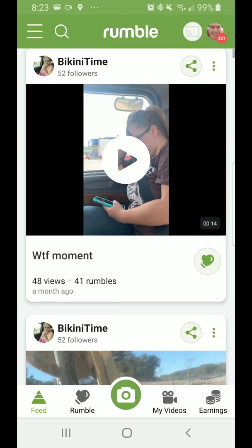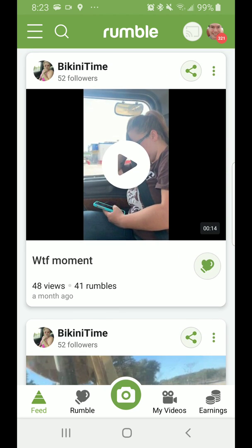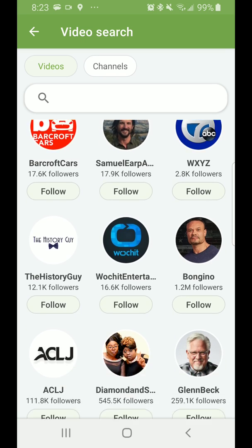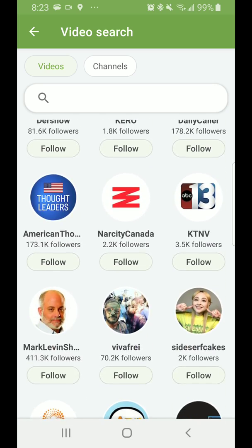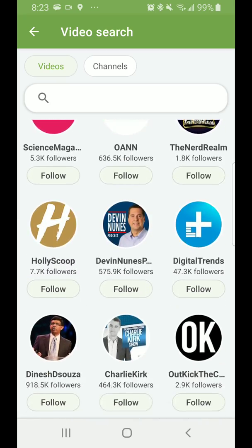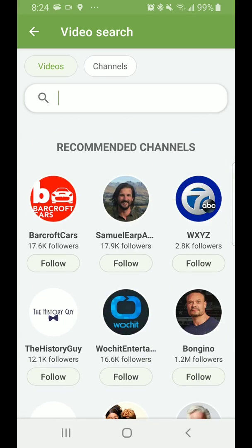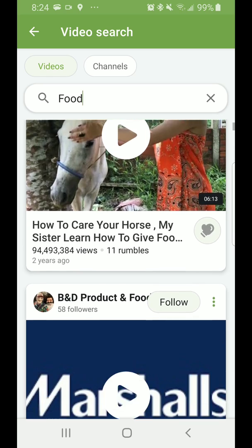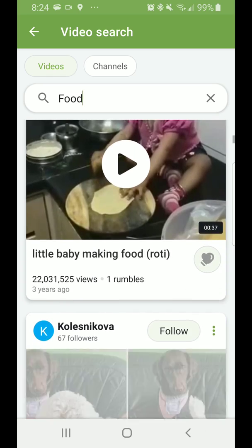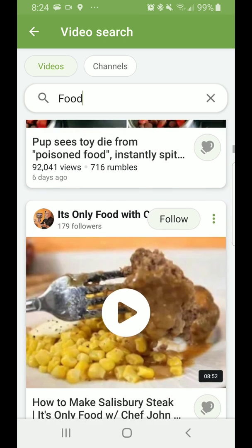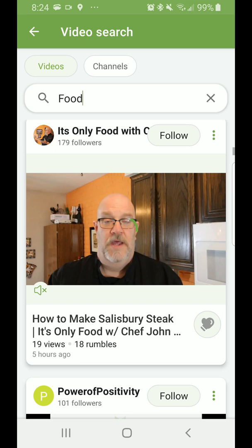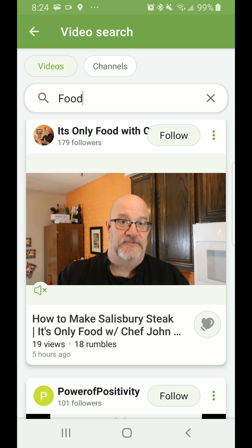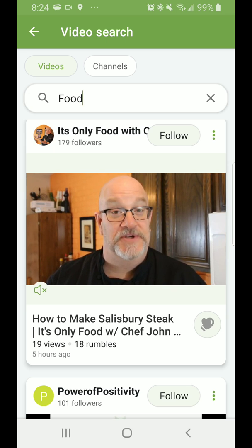To watch videos, you can go to your subscription feed or you can search and follow channels listed there. There are a lot of channels available. For example, let's search for food — food channels. It shows videos in the results. We'll press on a video and watch it from the screen. I turned off the sound so you don't hear the talking, but it shows a video here.